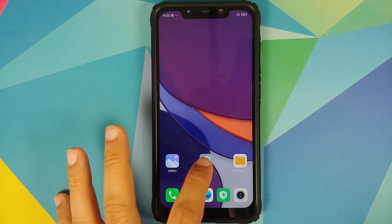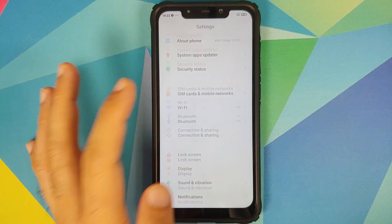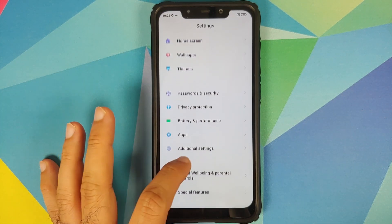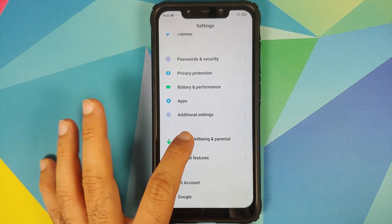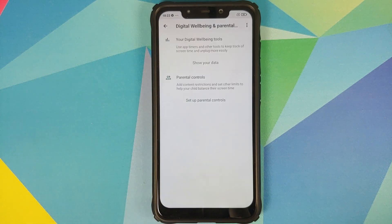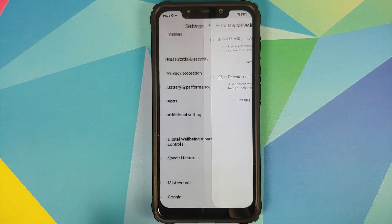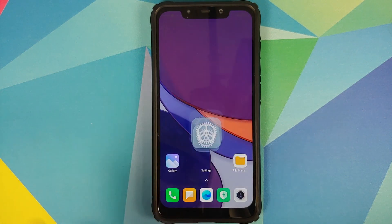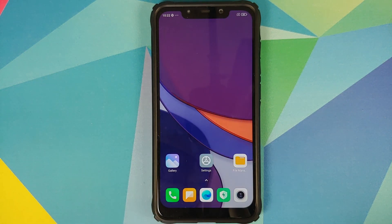Going into settings, right now I do not have screen time or focus mode from MIUI China on my device. I only have Digital Wellbeing, which is from Google.